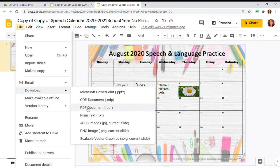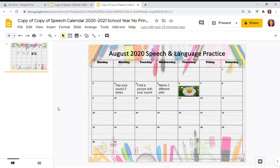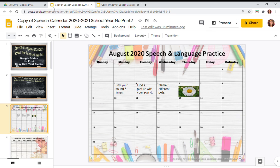I like to use PDFs if I'm going to make the calendar an attachment to an email or attach it as a document to Google Classroom or Seesaw. But you can also create JPEGs and PNGs, which are also nice for Seesaw. I use Adobe Acrobat Reader for my PDF tool, so I went ahead and downloaded that so now I can use it as an attachment.